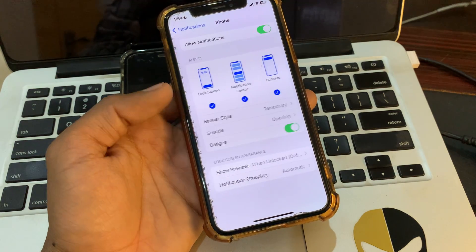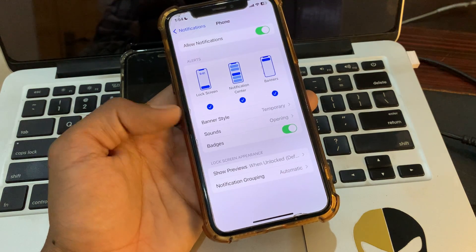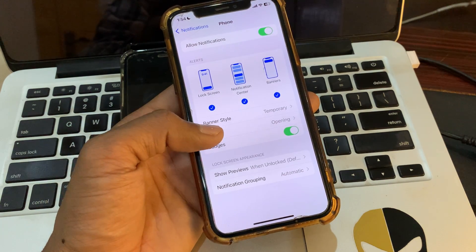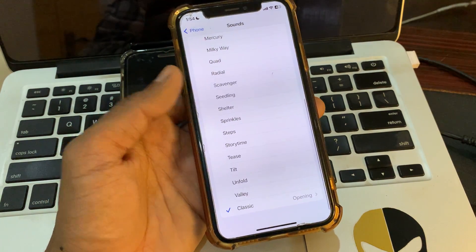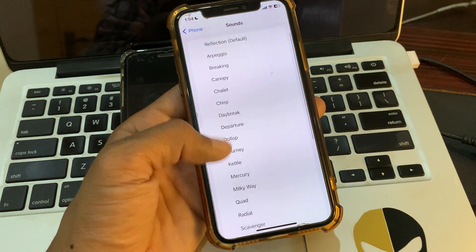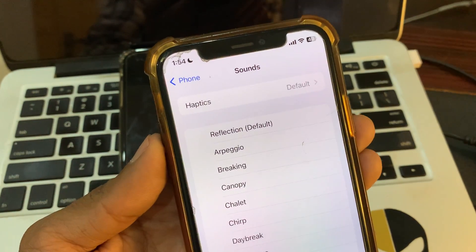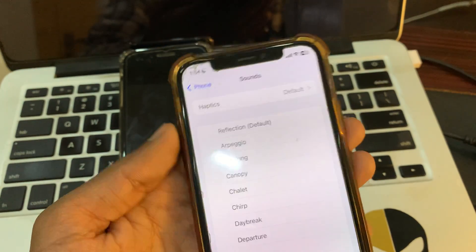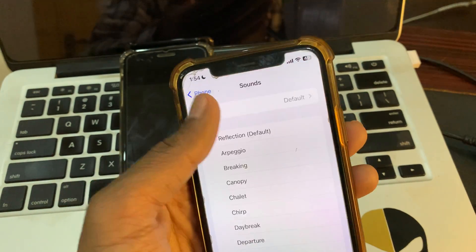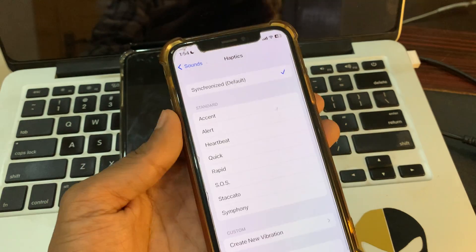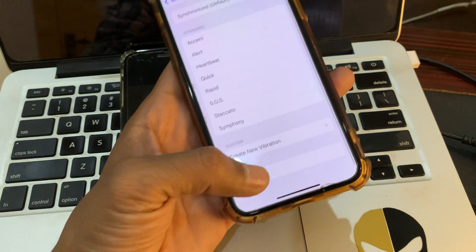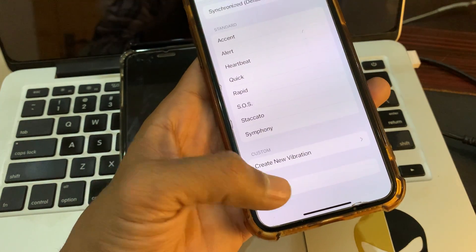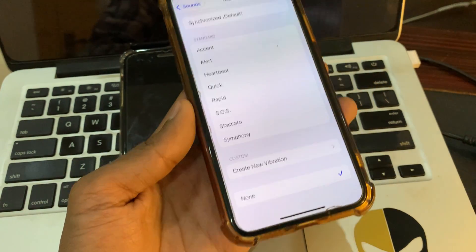Once you have found the Phone app, simply click on Sound. Then here you will see Haptics, click on it and make sure that None is not selected.